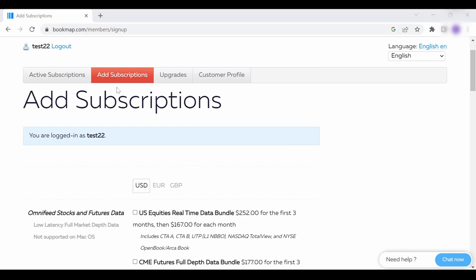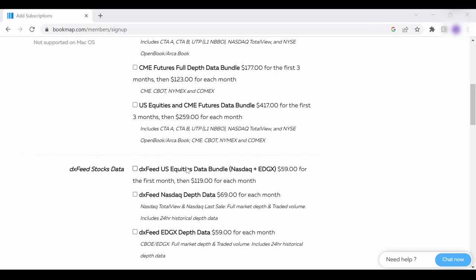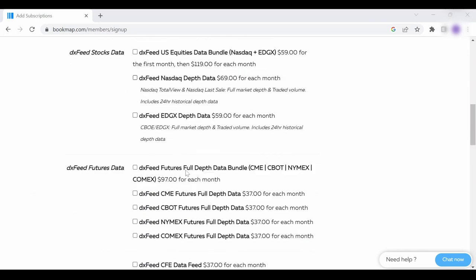Click on the add subscriptions tab here. Scroll down a little and you will see the different options for the DXFeed subscriptions.